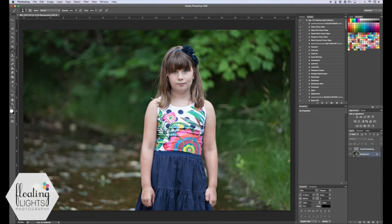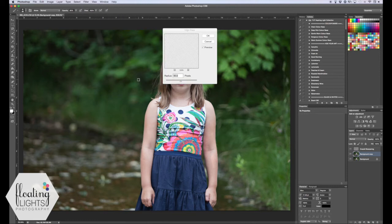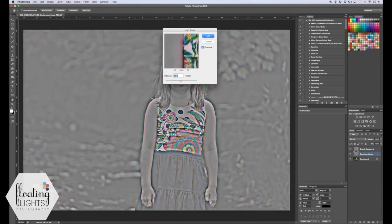We're going to hit Cmd J or Ctrl J to duplicate the layer. We're going to go up to Filter again and go to High Pass. We're going to leave our radius the same at 30 pixels and hit OK.